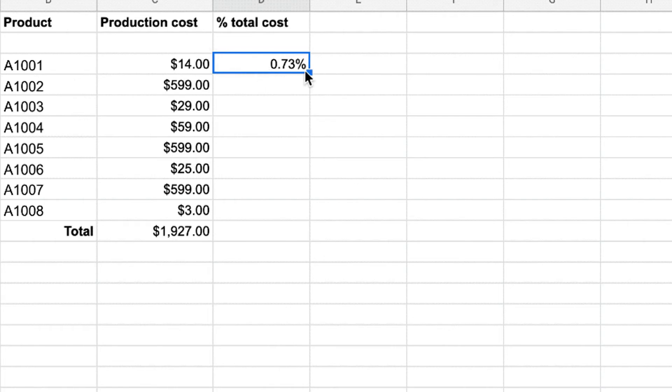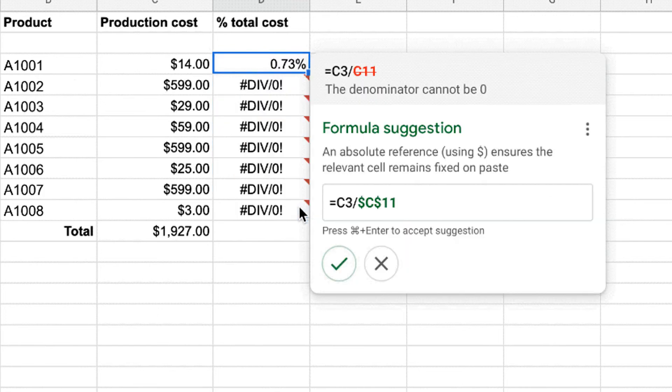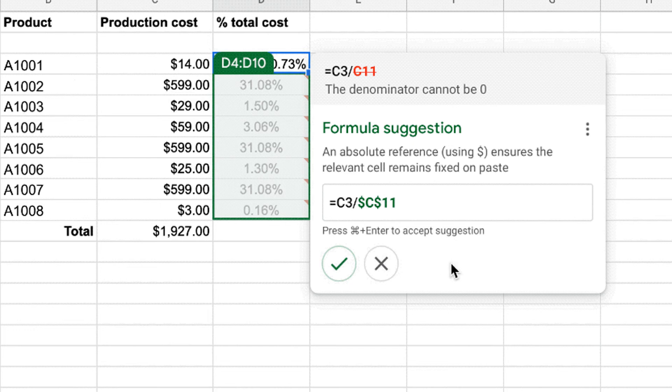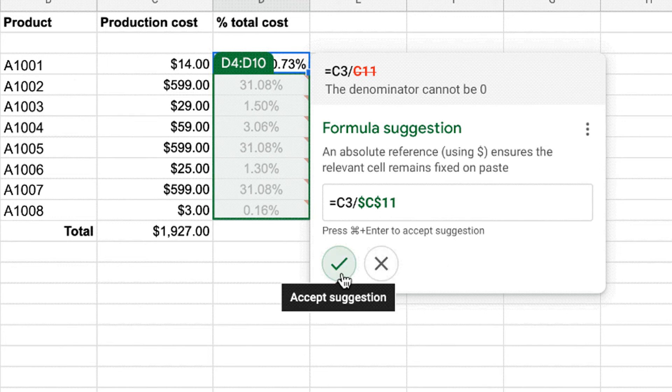Another update coming to Sheets is more assisted analysis functionality. Google said that they're adding more assisted analysis functionality to the Sheets web experience. They'll now have formula suggestions that will make it easier for everyone to derive insights from their own data. Sheets intelligence will help you build and troubleshoot formulas making data analysis faster and will help reduce errors.